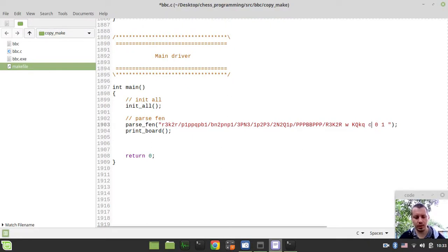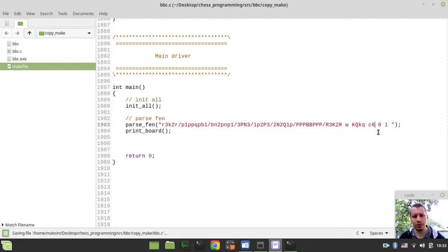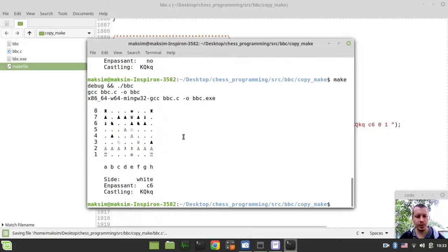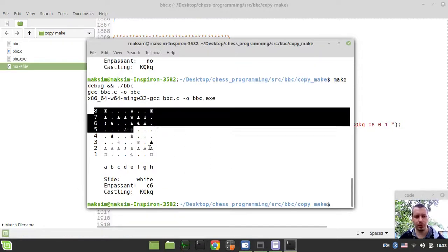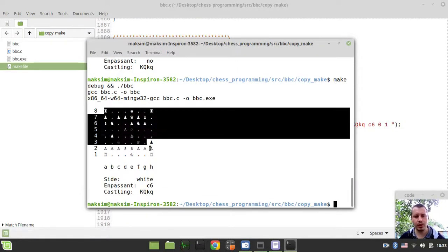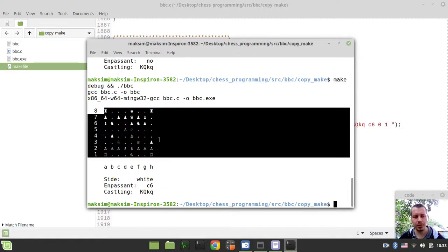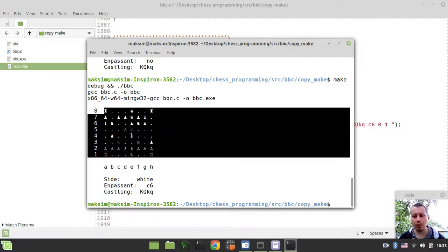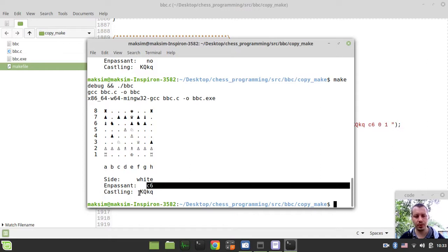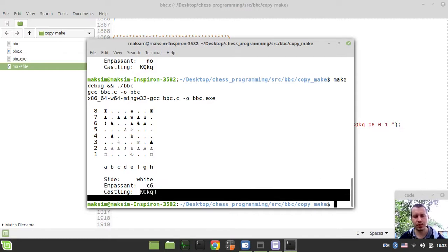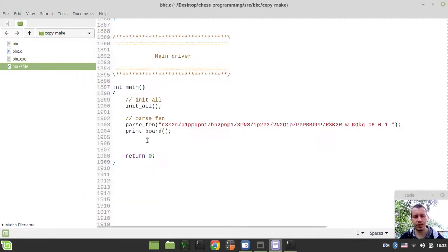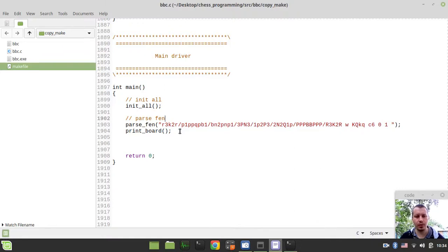So I just put some random en passant square here. So here is the position we're supposed to be preserving. We got the bitboards representing the position of all the pieces on board, also side to move, en passant square and the castling rights.